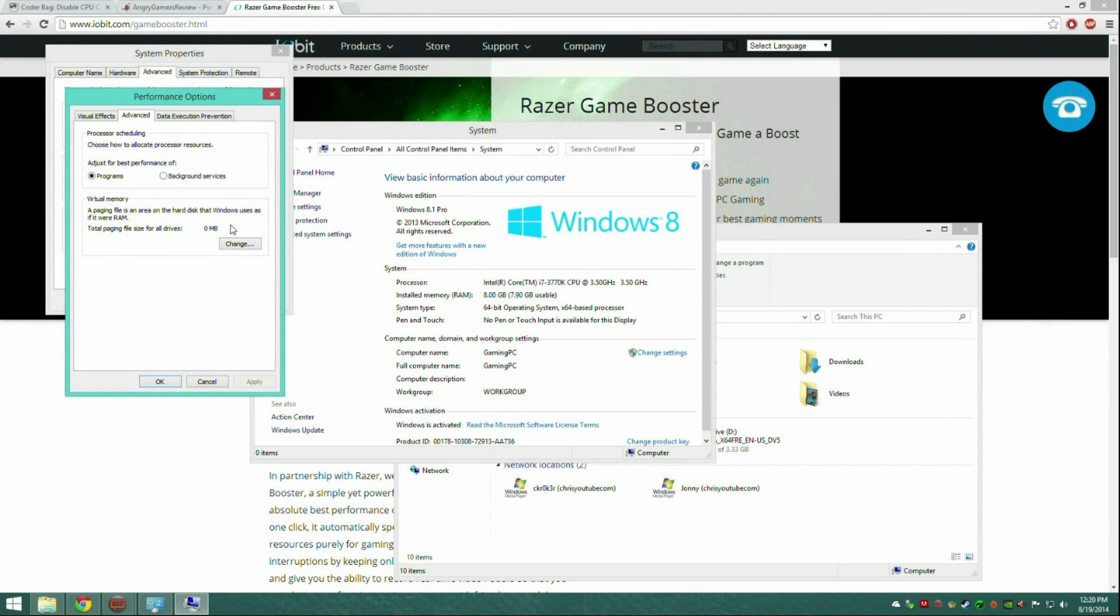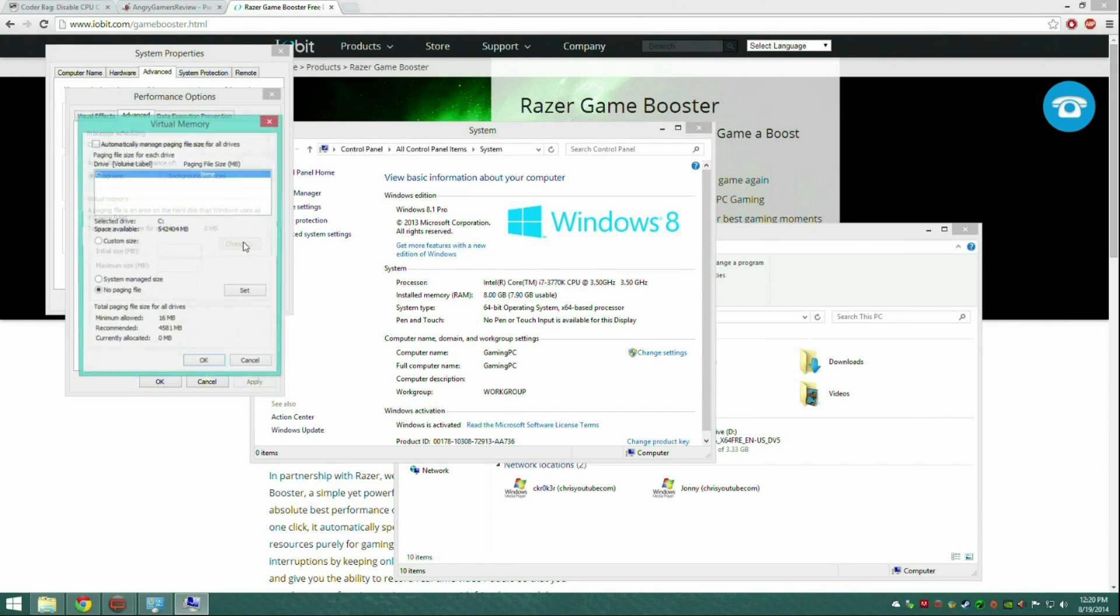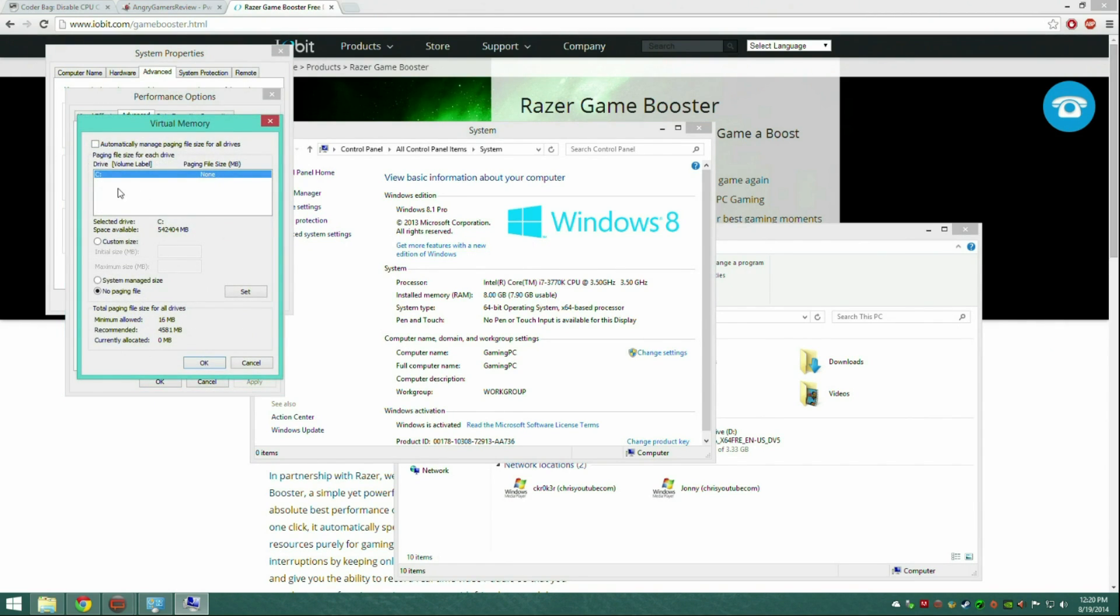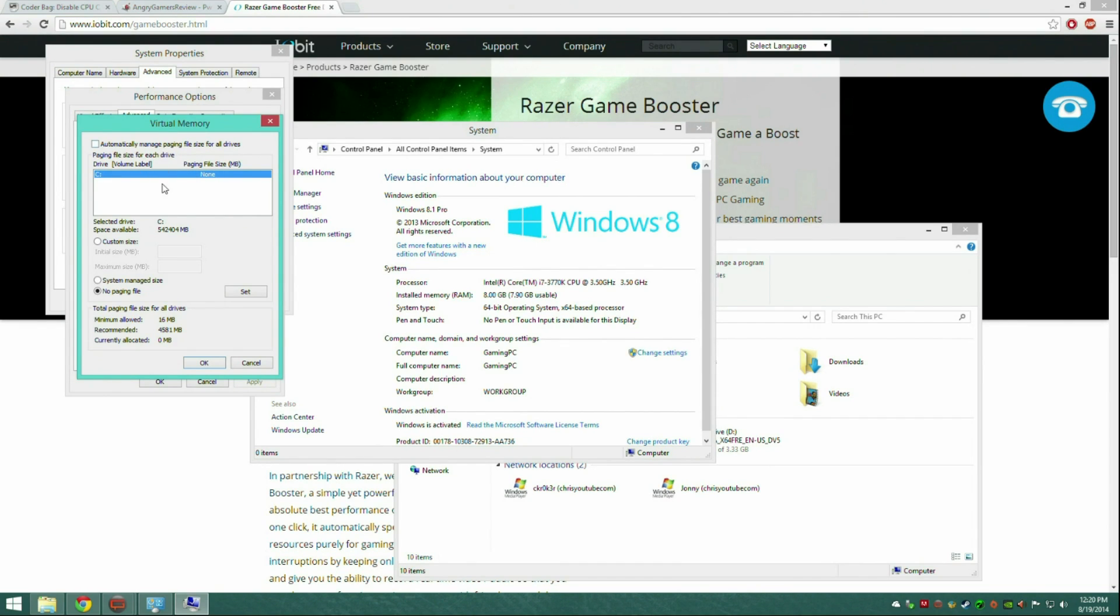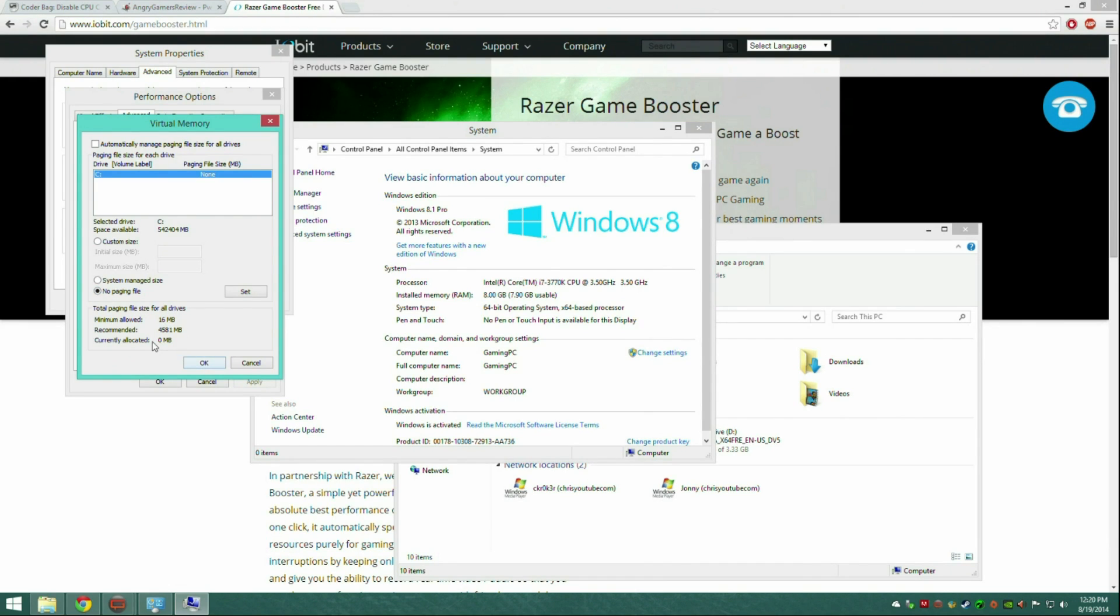And this should say zero right here. If it doesn't, press change. Mine doesn't have any because it's Windows 8 and it didn't come with anything like that. You shouldn't have any virtual memory. So if you do, try to figure out a way to get rid of it. I just clicked on no paging file. That should fix it. Currently allocated zero should be zero.